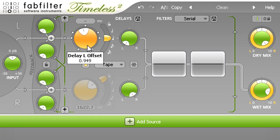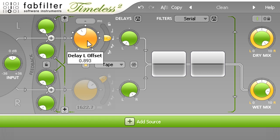I can use this to deliberately set the delay slightly out of time, which might help to add a slight groove, or prevent the delays from disappearing in the context of a mix.